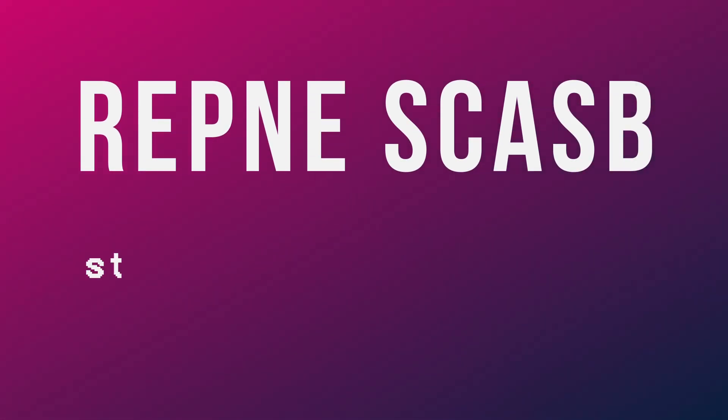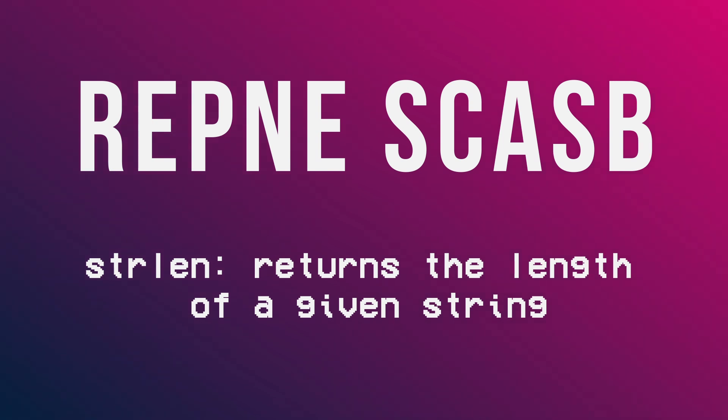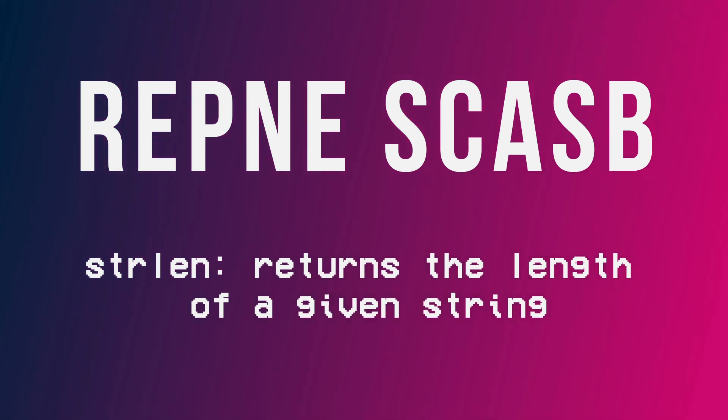The strlen function, a C subroutine used to calculate the length of a string, can be executed almost entirely with this instruction alone.